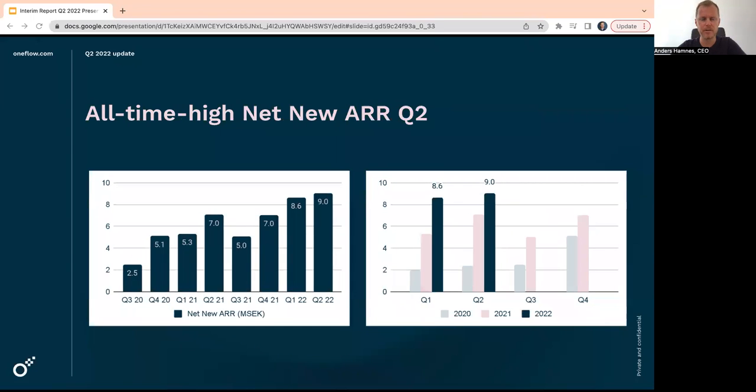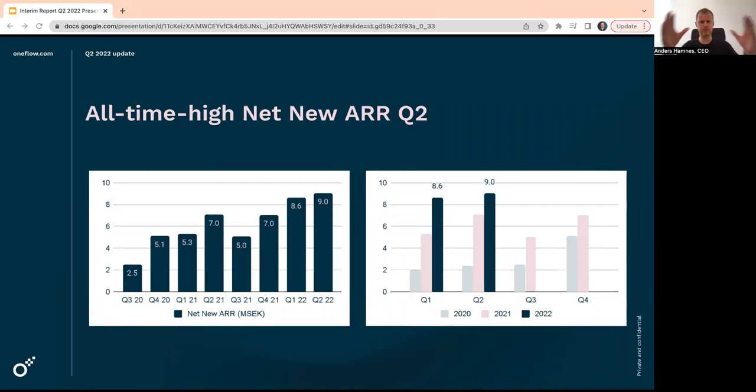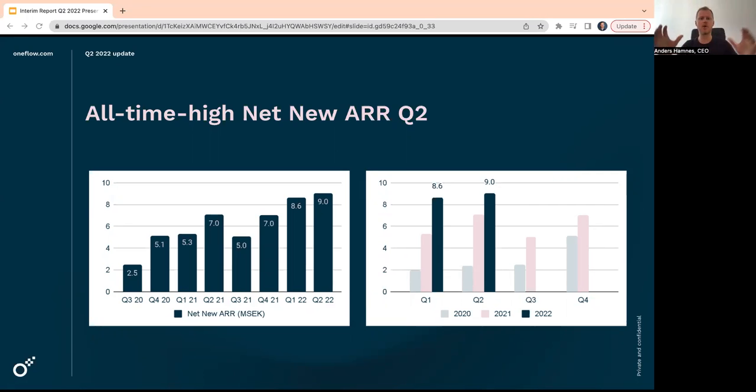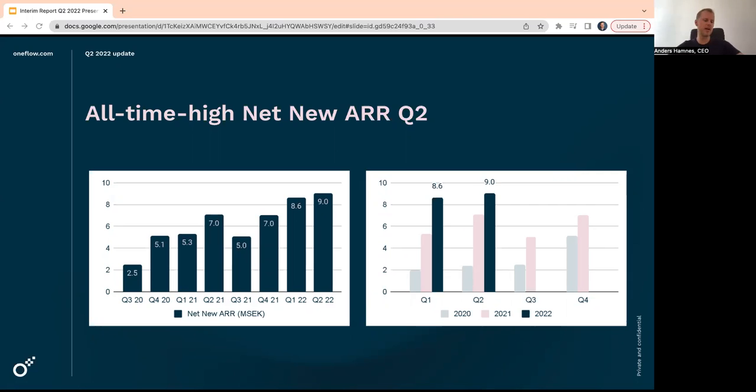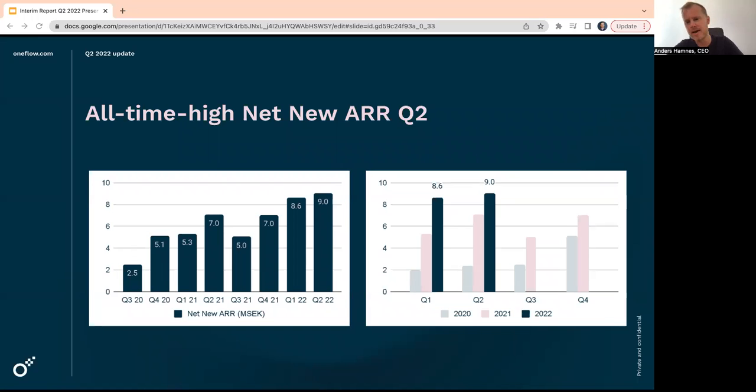Net new ARR. If you take the new ARR and then you add expansion ARR, you get gross new ARR. And if you subtract churn and downgrade, you have the net. That's how much the ARR is growing. All-time high second quarter, 9 million, up from seven one year earlier, which is a growth of 28%. And as I said on the summary slide, this is actually a growth, so to say, because the growth is at 66%.